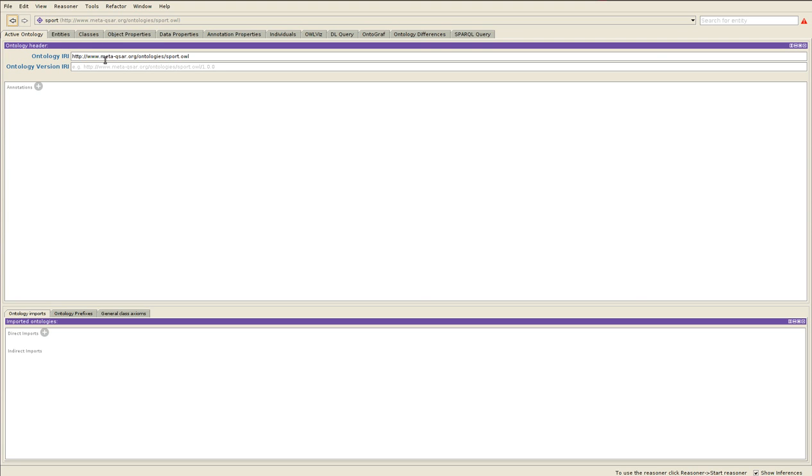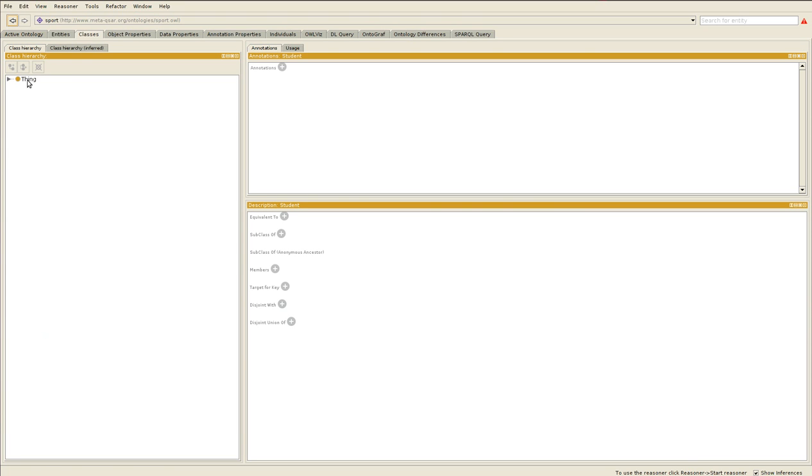The one I used previously I placed on my own personal web page. This one here is in a totally different place. My classes are favorite sport, indoor sport, outdoor sport, person, lecturer, student.